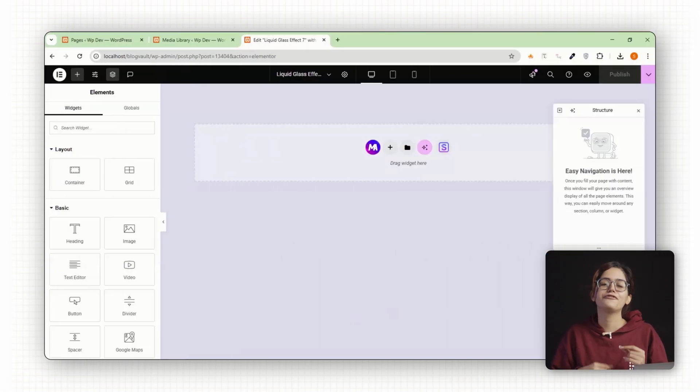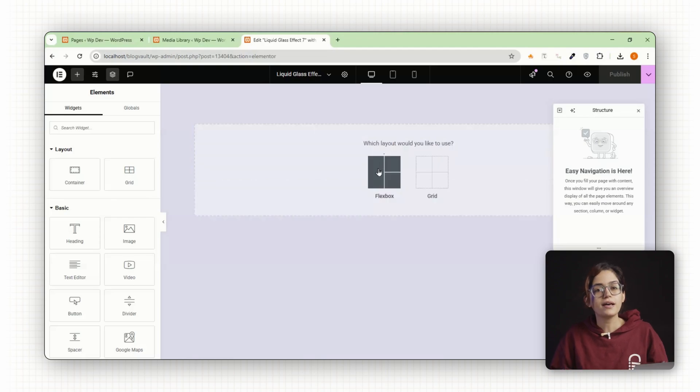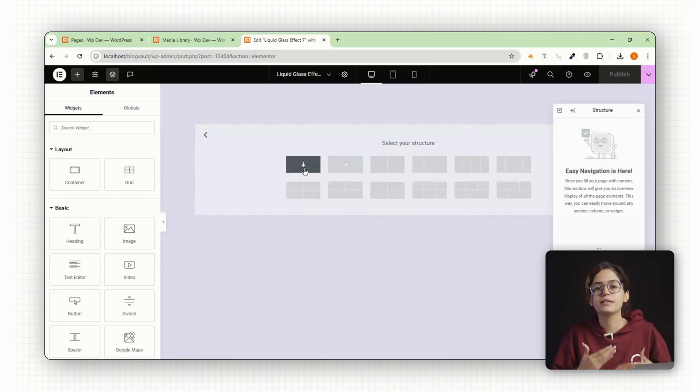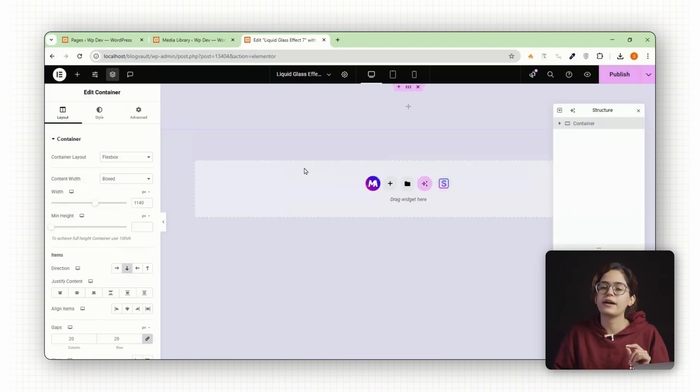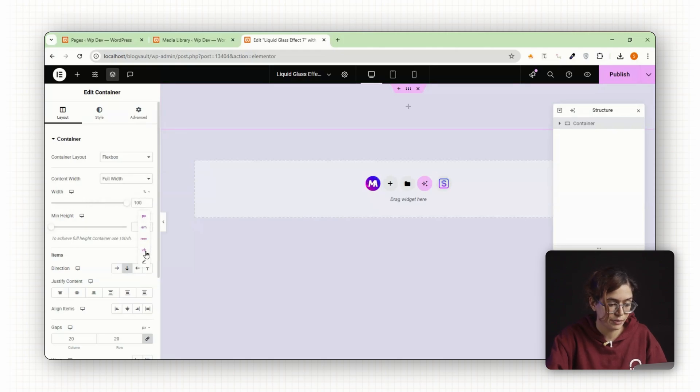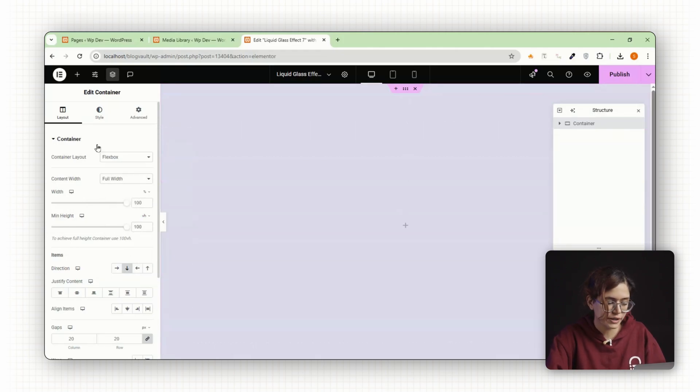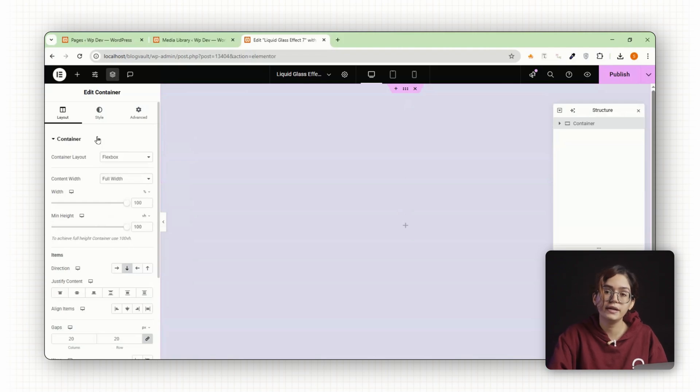First, we're going to create a full screen video background. This gives the glass effect something dynamic to refract against. Start by inserting a full width container and set the minimum height to 100vh. This makes sure it always covers the entire screen no matter the device.